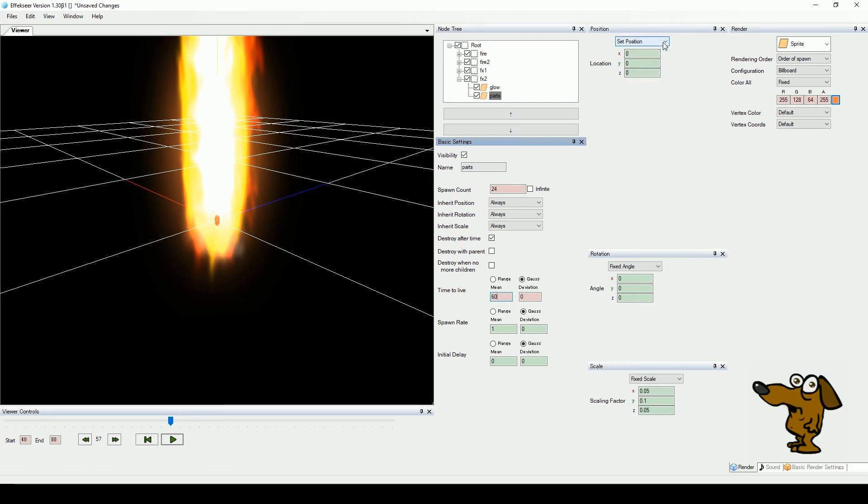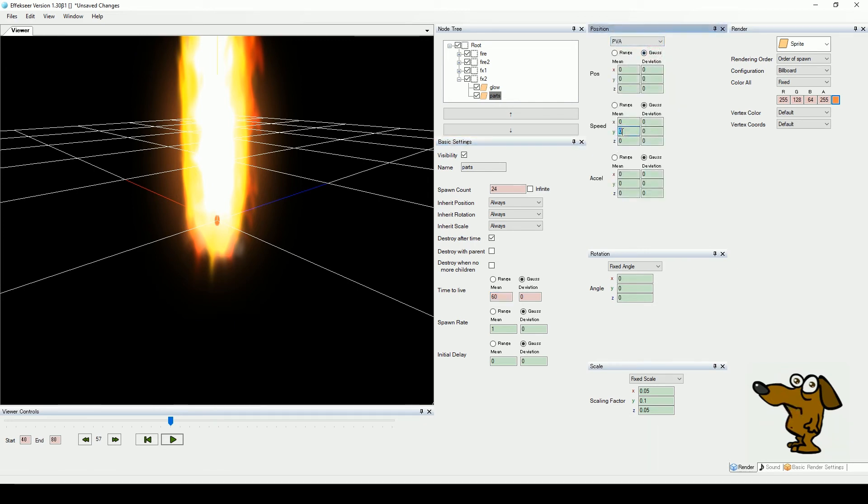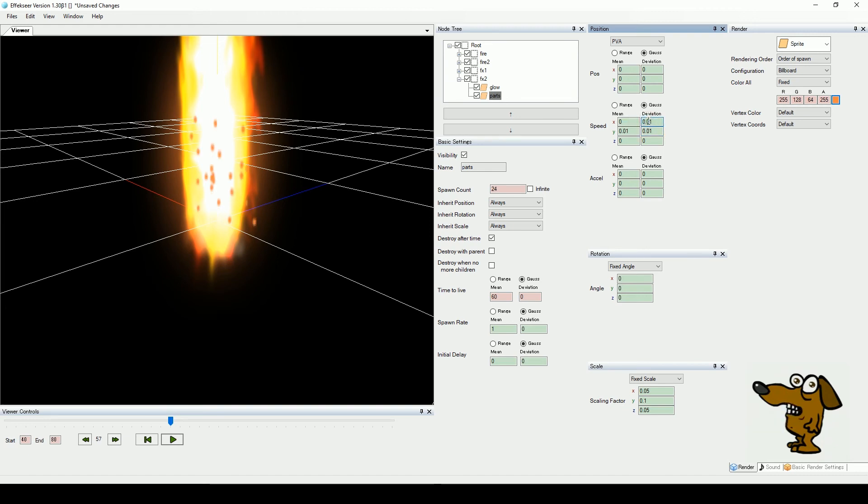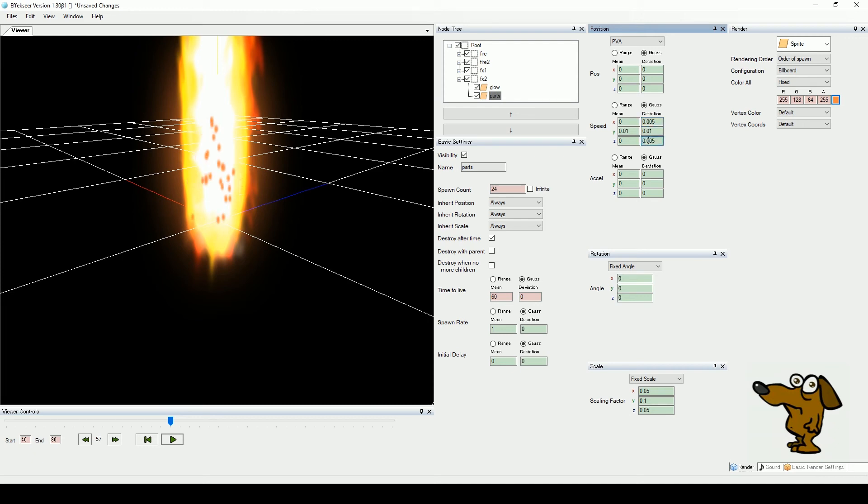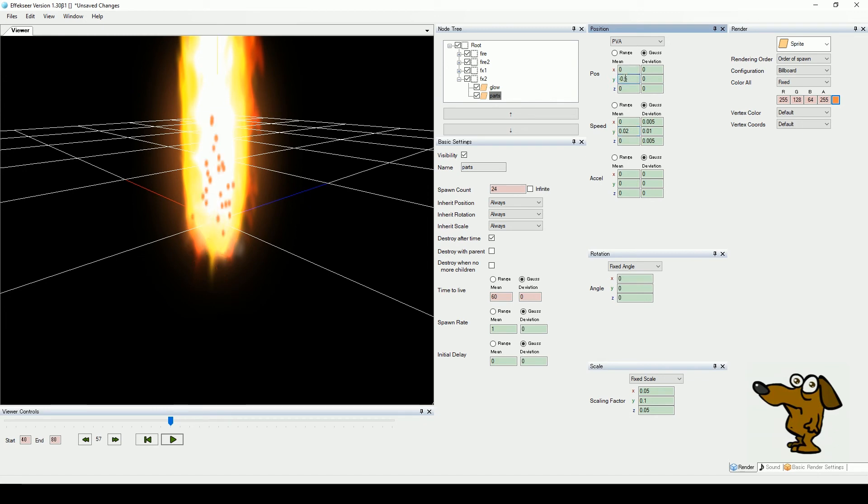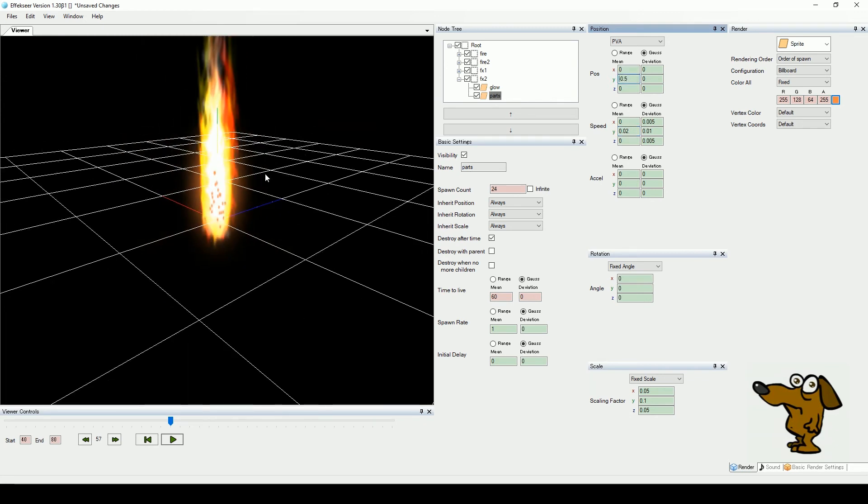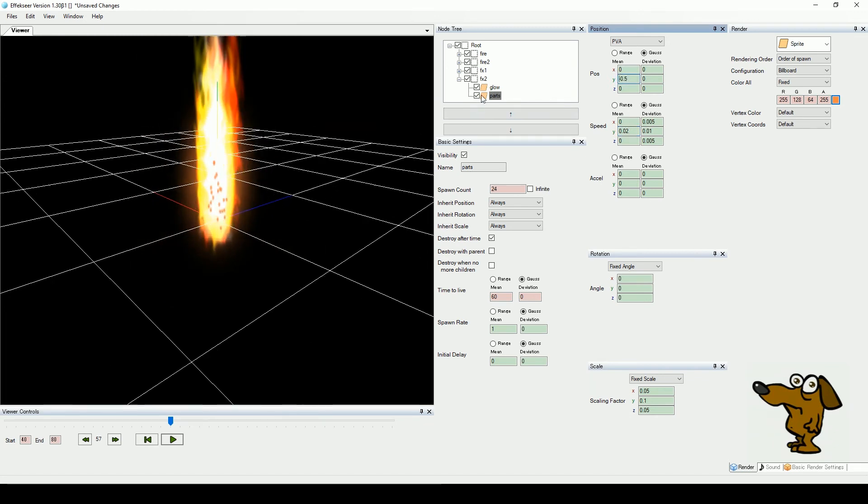We also want some movement, so select PVA from the position menu and give it some Y speed, with a small deviation for each axis. Play around here until our particles are nicely spread and positioned at the center of the fire. Reduce the alpha value of our particle color and test our loop so far.